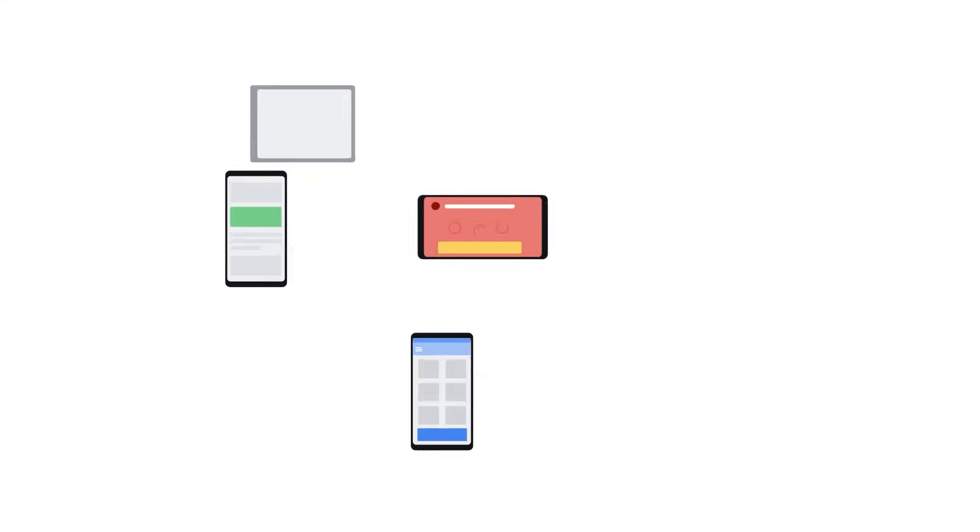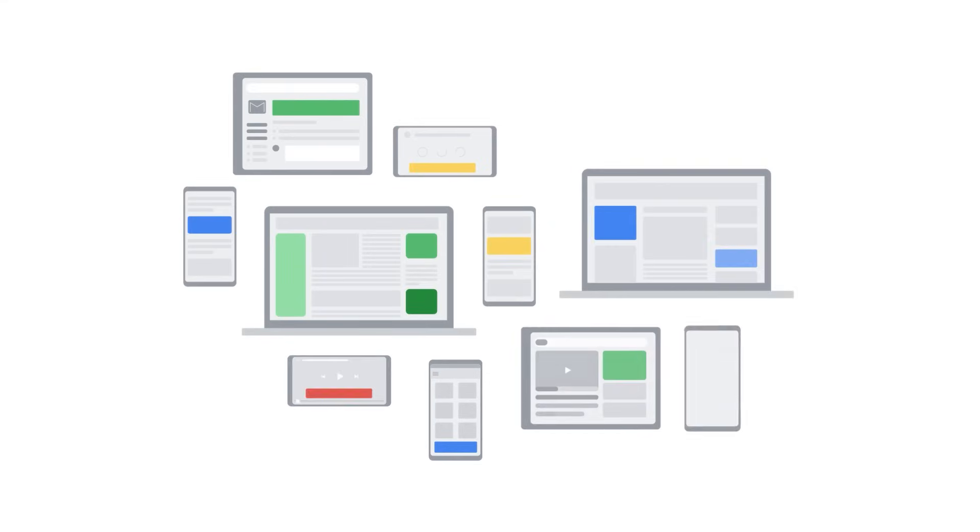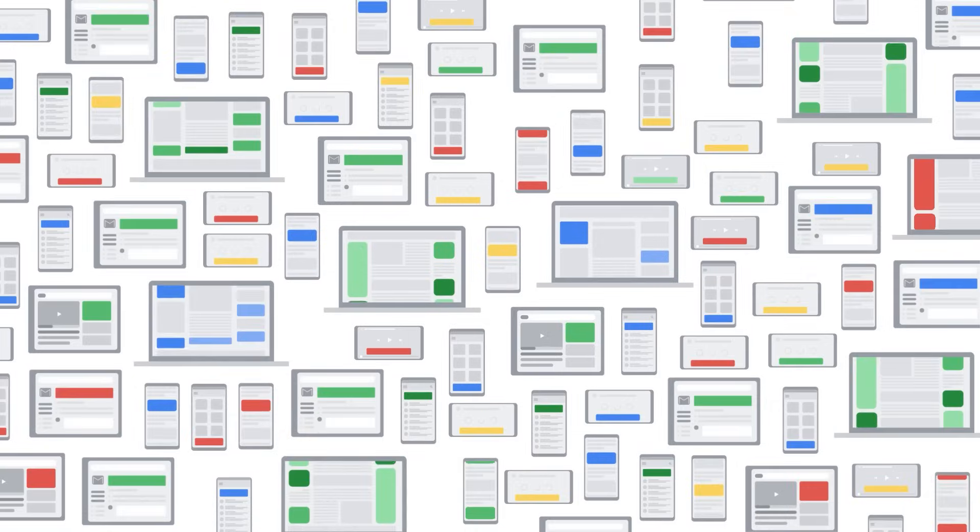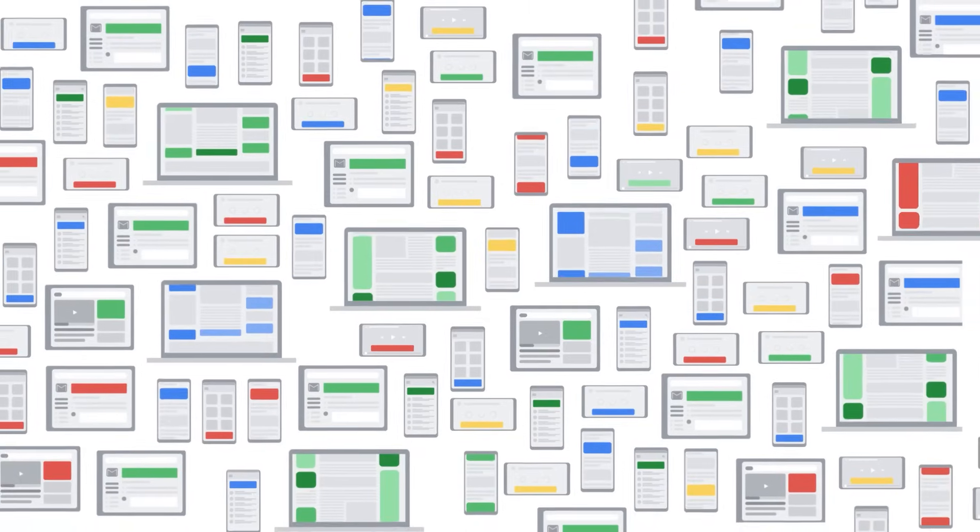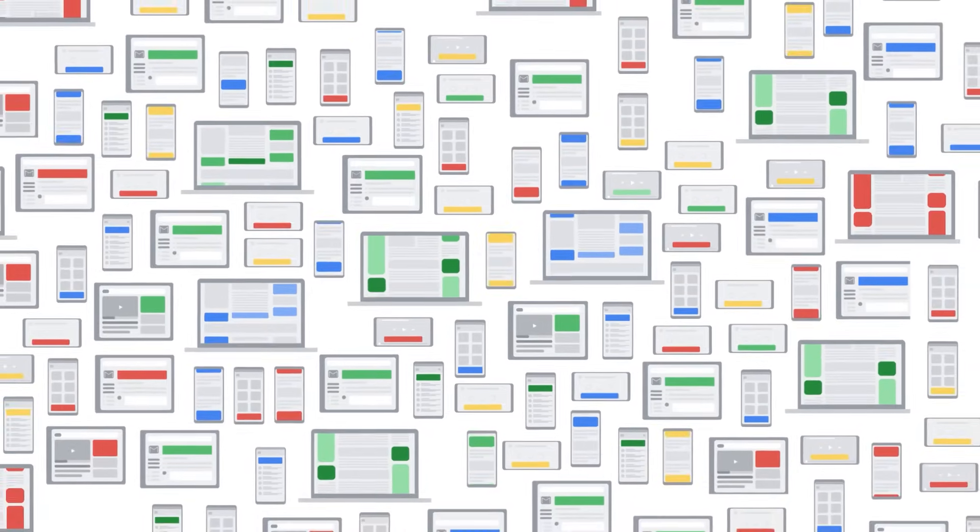Today, the Google Display Network includes more than 3 million inventory partners. This can make managing your display ads increasingly challenging and time-consuming.